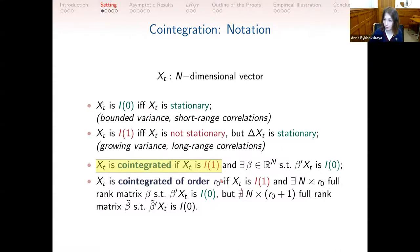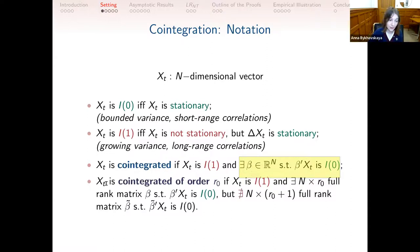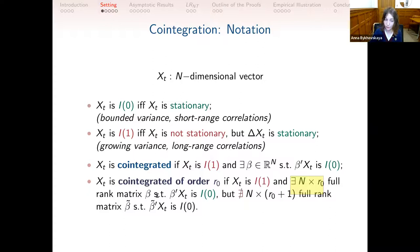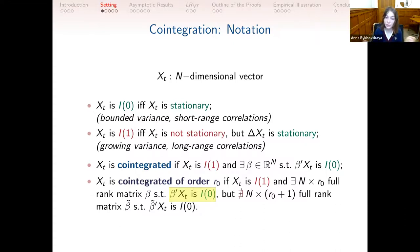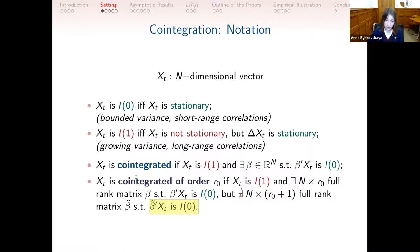We say Xₜ is cointegrated if it is I(1) and there exists an n-dimensional vector β such that β′Xₜ is stationary. For interest rates, β was (1, −1). There can be multiple such cointegrating vectors. We say Xₜ is cointegrated of order r₀ if it is I(1) and there exists an n × r₀ full-rank matrix β such that β′Xₜ is stationary, but no n × (r₀ + 1) full-rank matrix β̃ exists such that β̃′Xₜ is stationary.